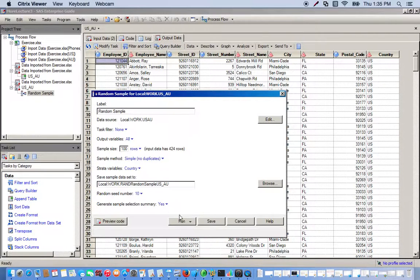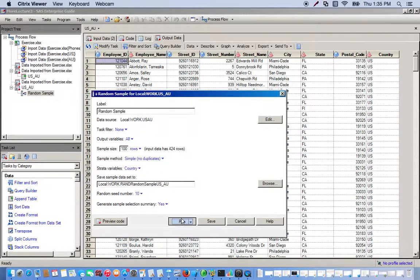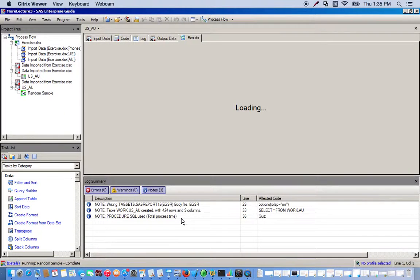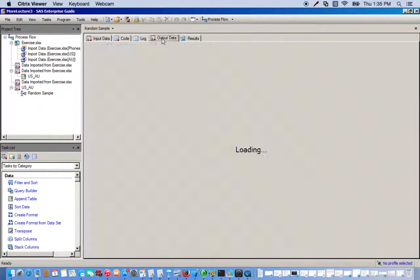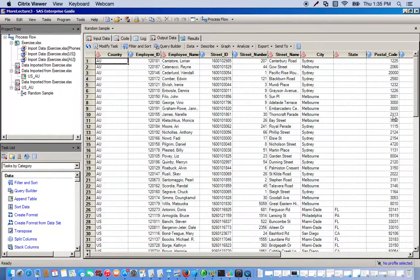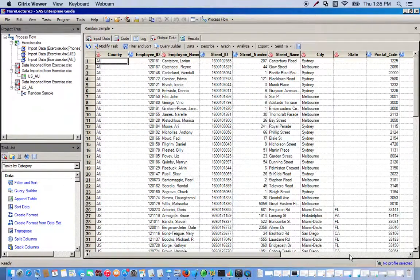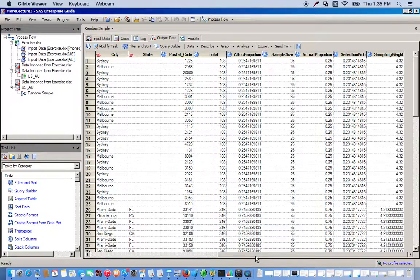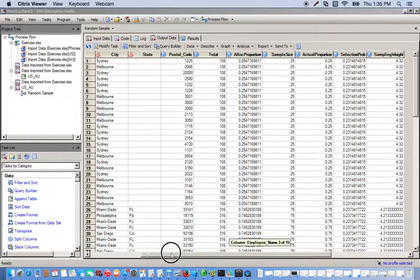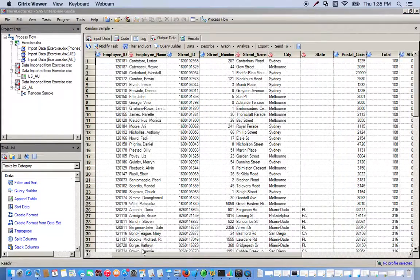This is our output now, and we can see that we have a total of 100 random samples.